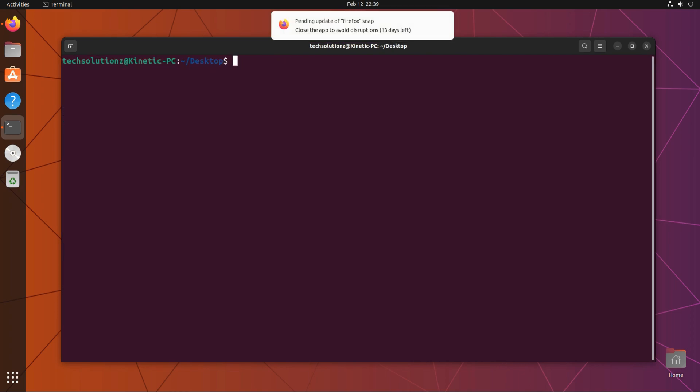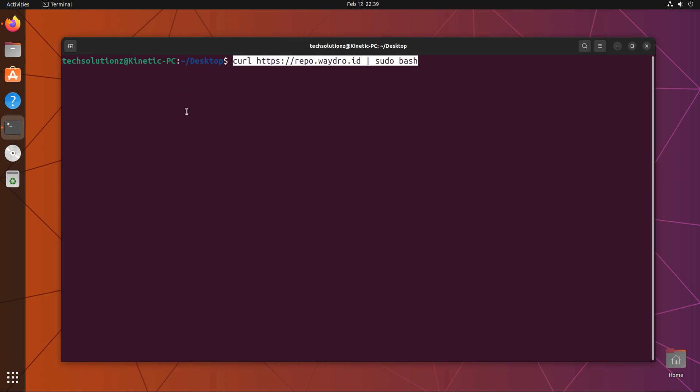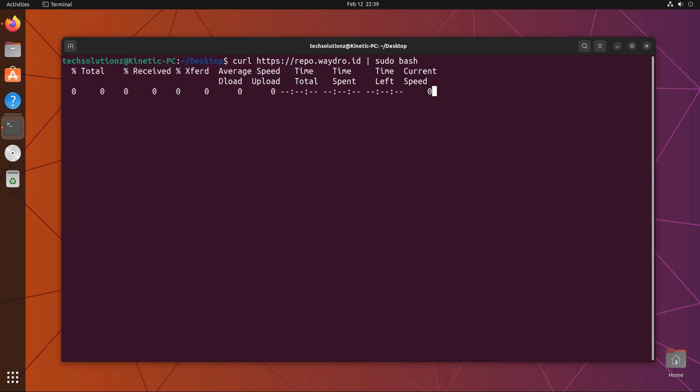Now run the bash script using curl to add the Waydroid repository on your Ubuntu Kinetic. This is fully automatic.